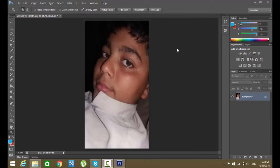Hello and welcome to my channel. Today I will show you how to change image size in Adobe Photoshop CS6.